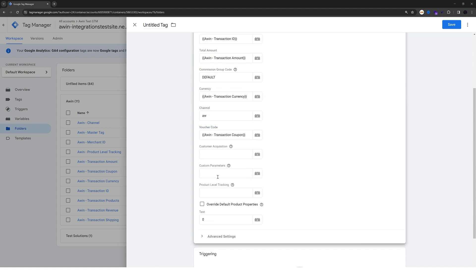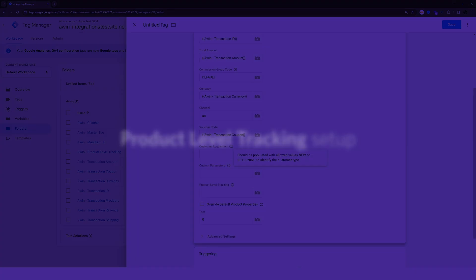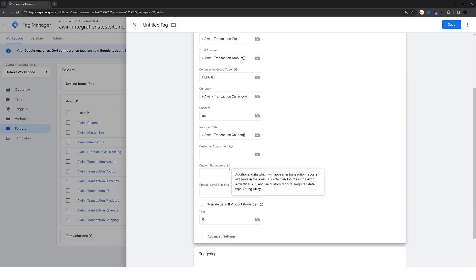These last three properties they are optional. If you have a commission structure based on customer type, if it is a new or returning user, you can pass in a variable that returns those two values. Pay attention that this parameter should be populated with either new or returning based on the customer type.